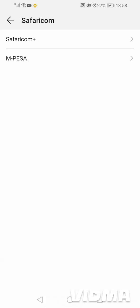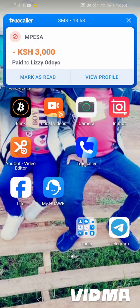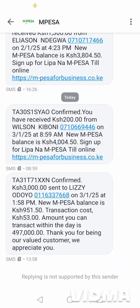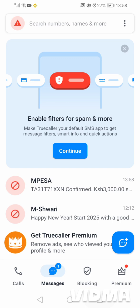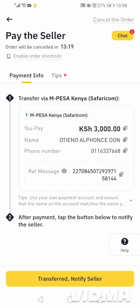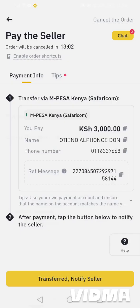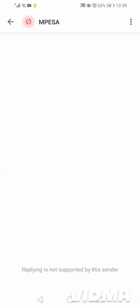Then we wait for the M-Pesa message. It's paid — confirmed: 3,000 sent to Lease or Doyo. Now we go back to the app and click 'Transferred — Notify the Seller' because we have already paid. Binance asks us to upload a payment proof, so we go back to our messages and screenshot the confirmation.